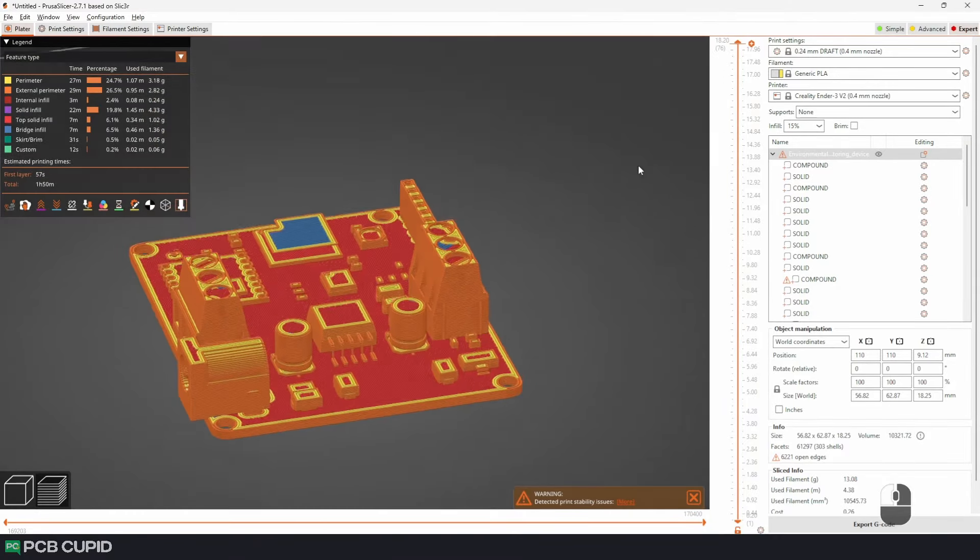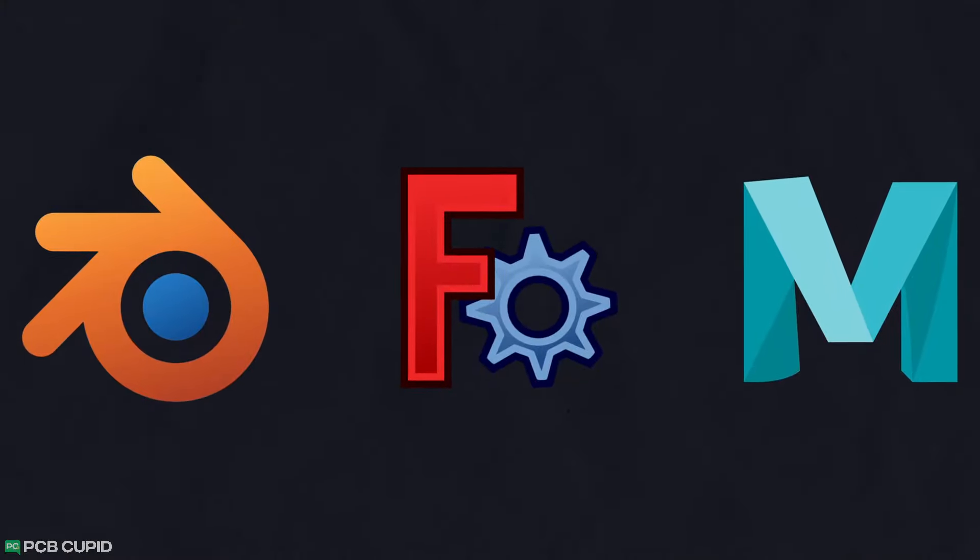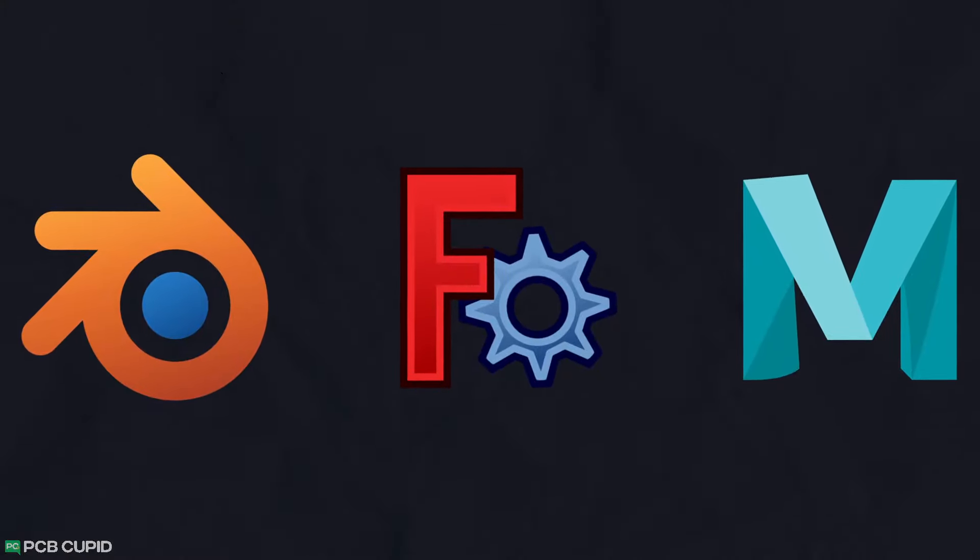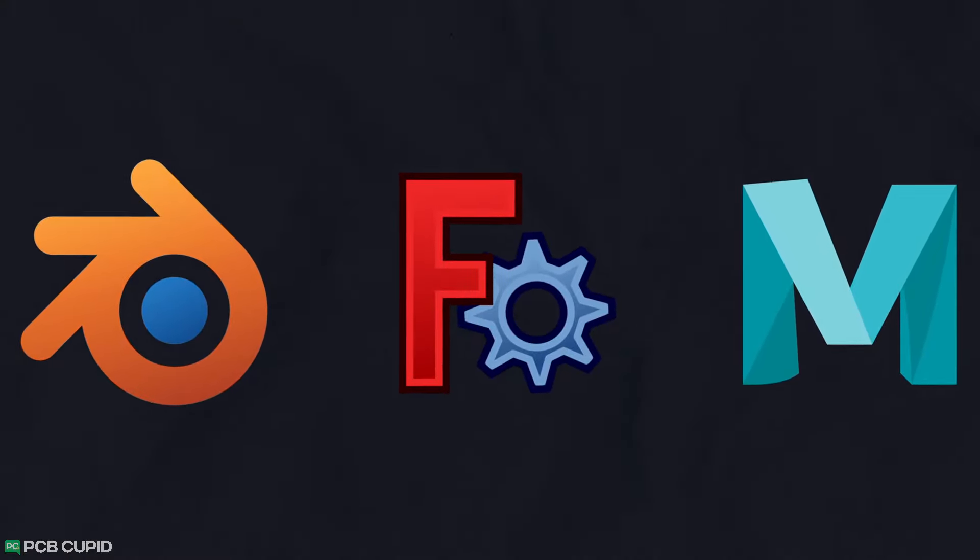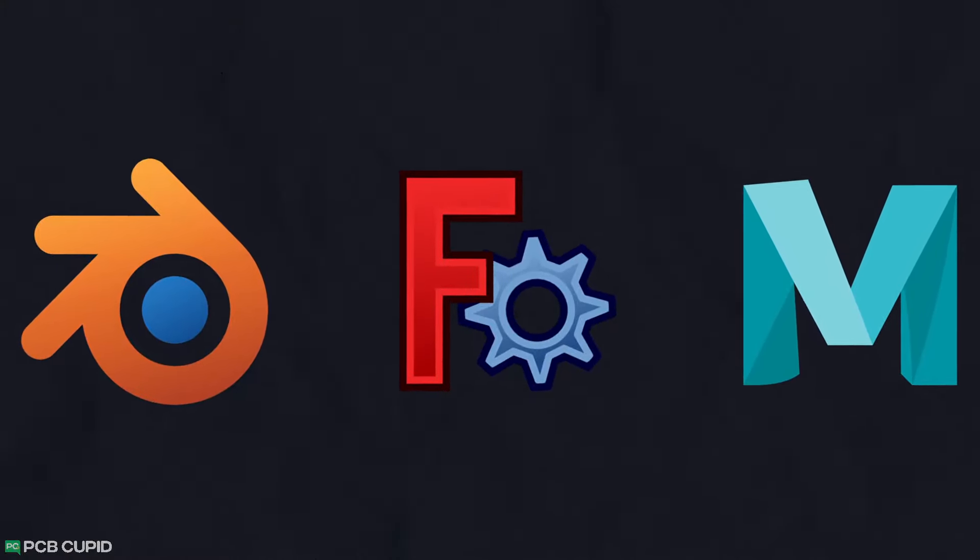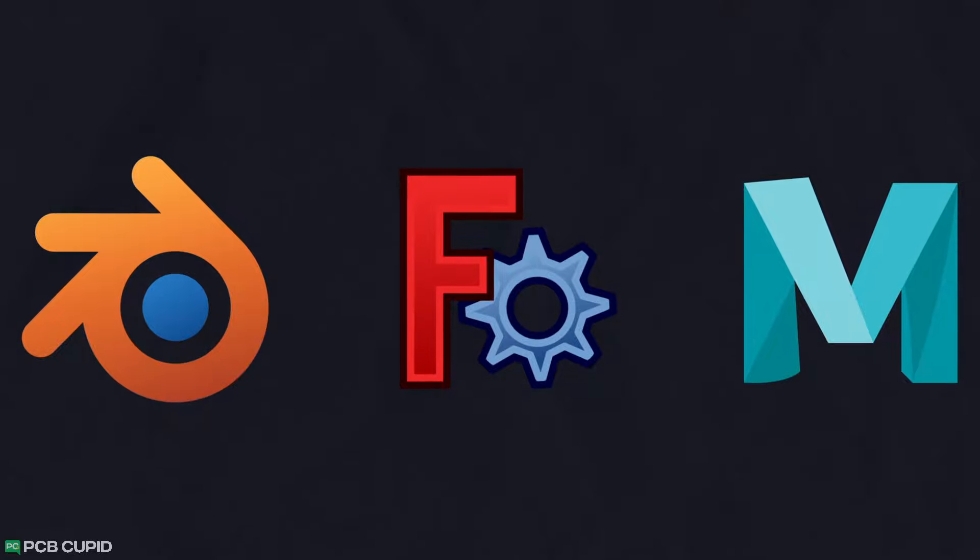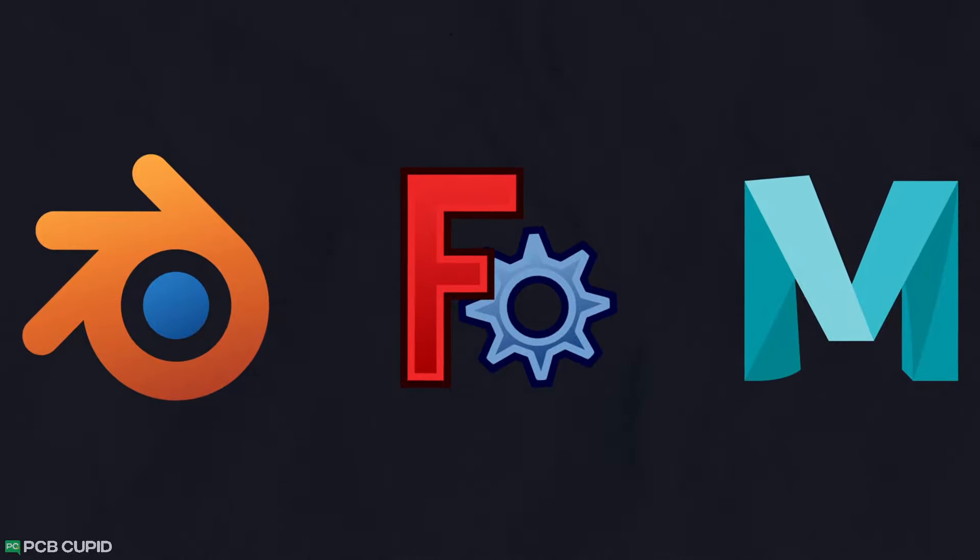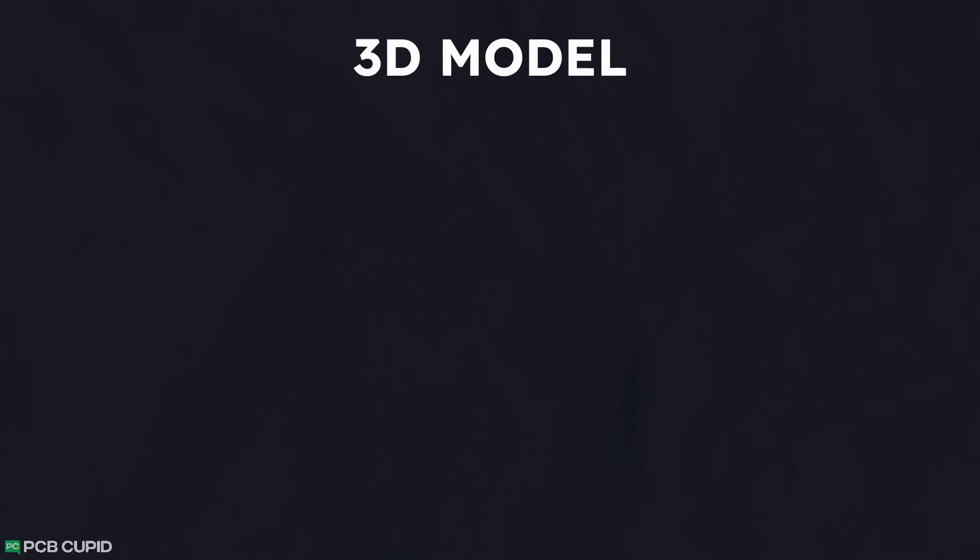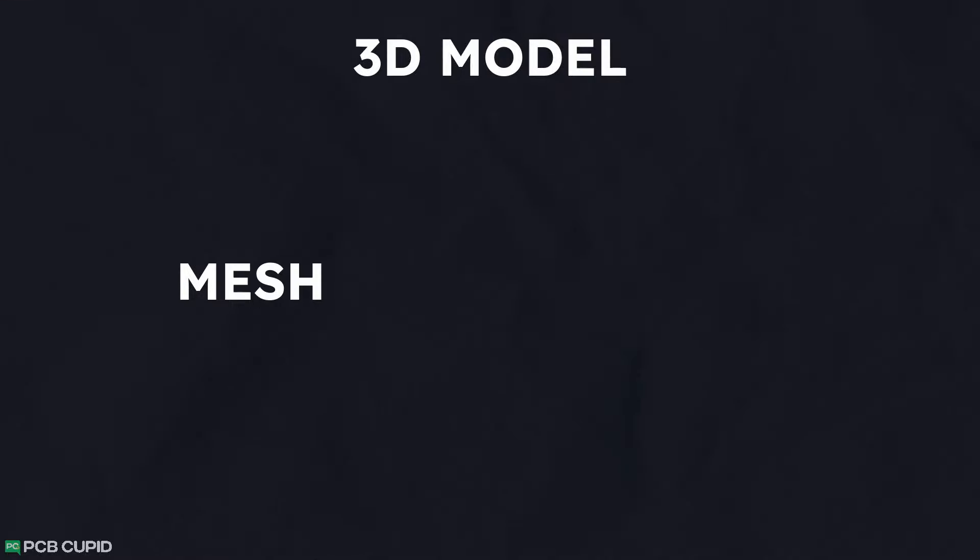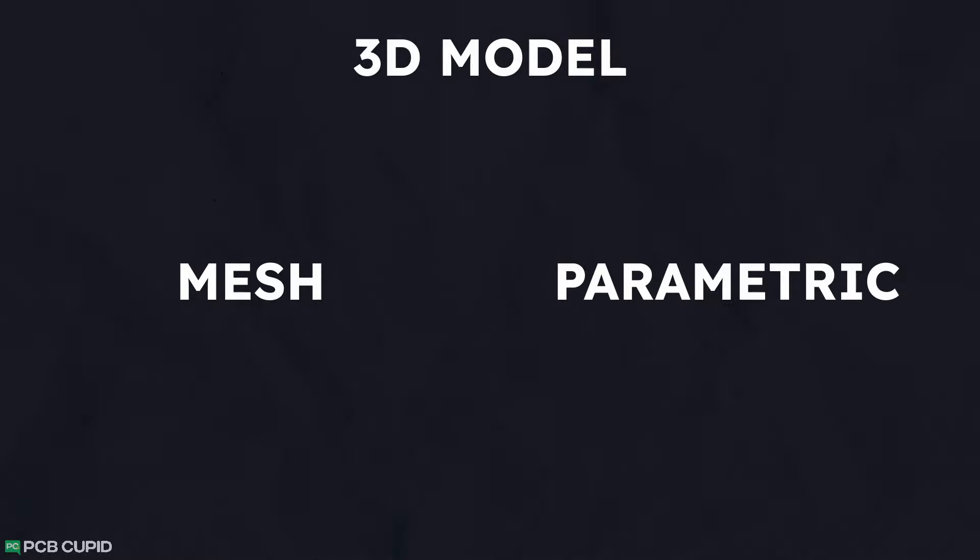Once we have the step file, we can use almost any 3D modeling software to design the enclosure. But there are some key differences that we need to know before choosing the right 3D modeling software for Mechanical CAD. First, these programs are divided into two categories: mesh-based modeling and parametric-based modeling.